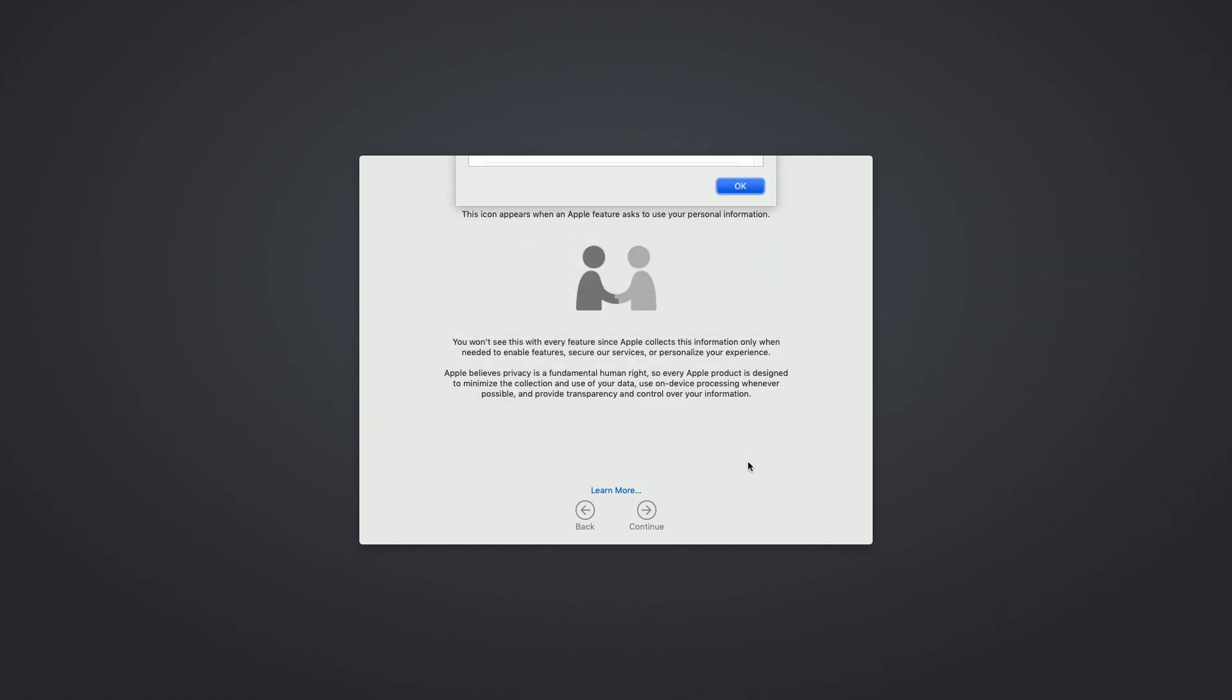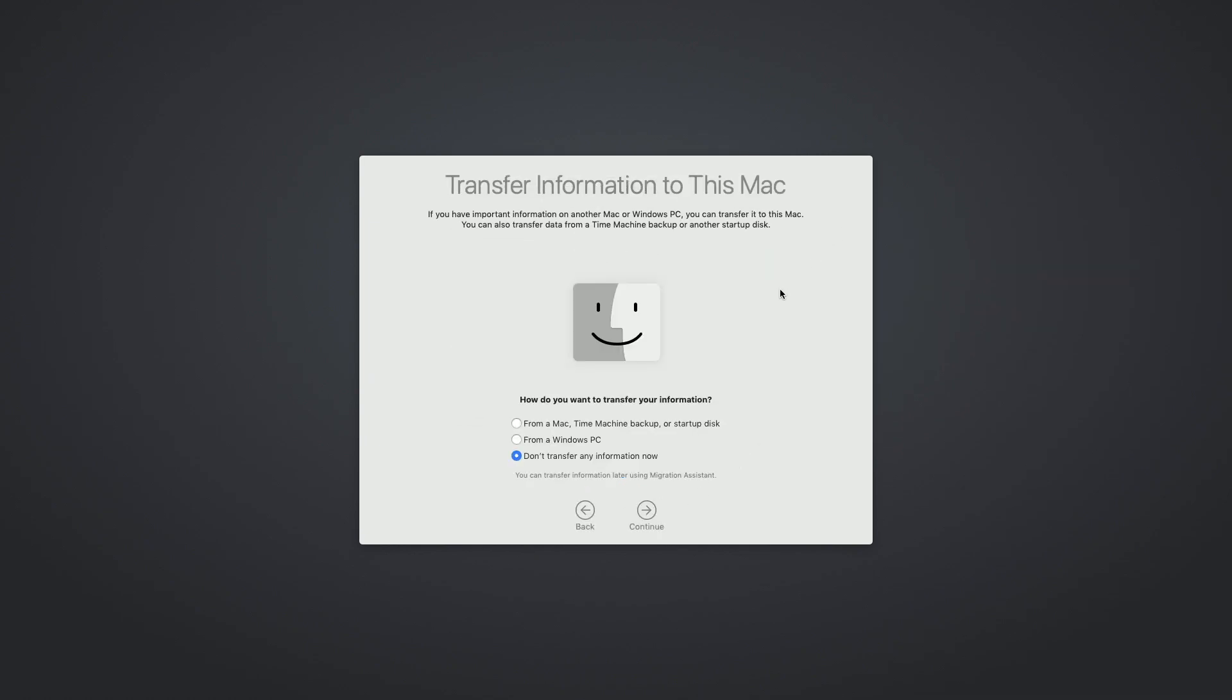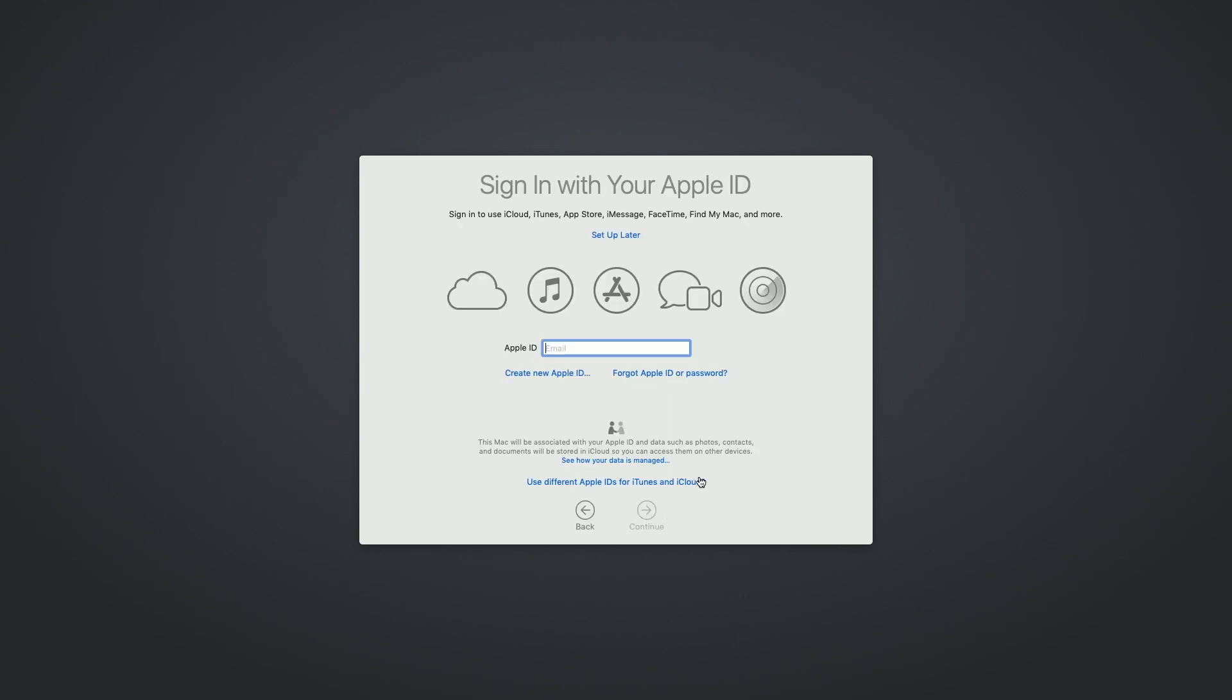Okay, it just has some help so we can hit continue and it'll ask you if you want to transfer anything and I don't want to do that right now. And it'll ask for an Apple ID. I'm going to say I'm going to set that up later.